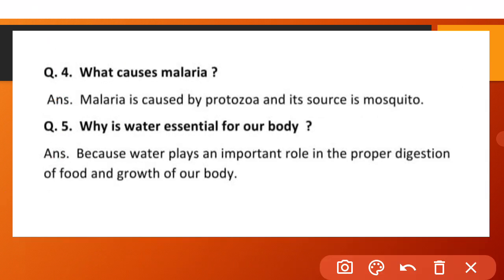What causes malaria? Malaria is caused by protozoa and its source is mosquito. Why is water essential for our body? Because water plays an important role in the proper digestion of food and in the growth of our body.